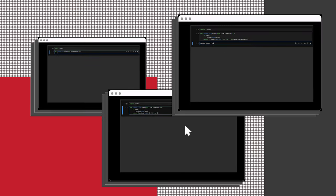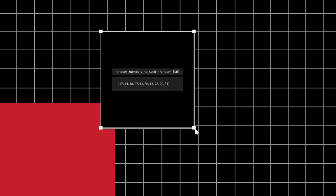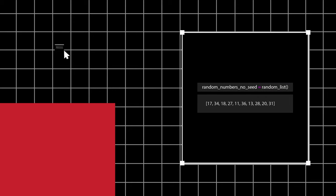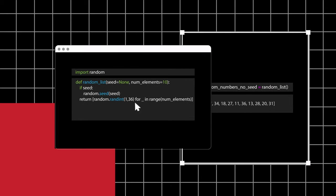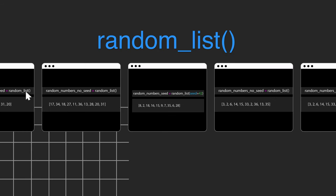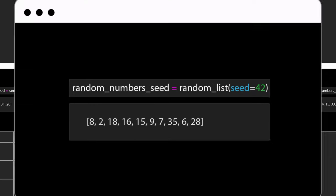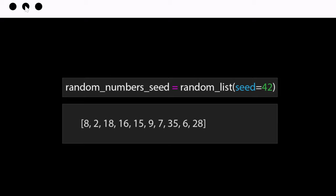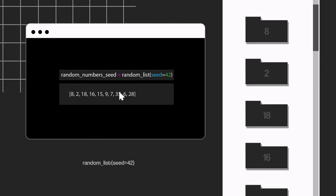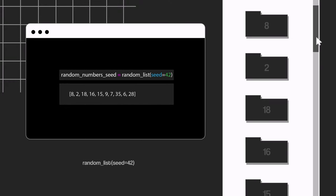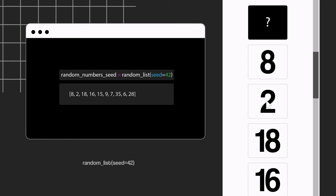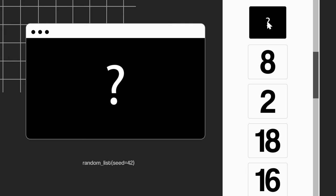I wrote this simple function to generate a list of random numbers. If we run the function without passing a seed, the sequence will change on every execution, as it is using some information like date time from the system to automatically set the seed value. But here's where it gets interesting. If we pass a seed value to the function, the sequence will always be the same, no matter how many times we execute this function.